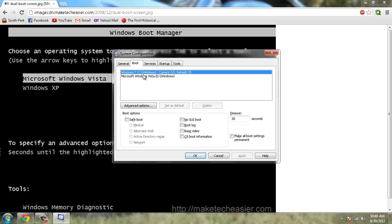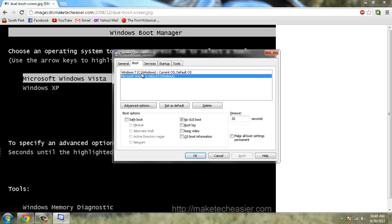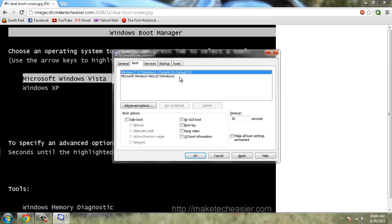Another thing you can do also while you're here is if you still have both operating systems you can set one as the default. And you can also adjust the timeout for how long you have to wait before it automatically boots into one of the operating systems.